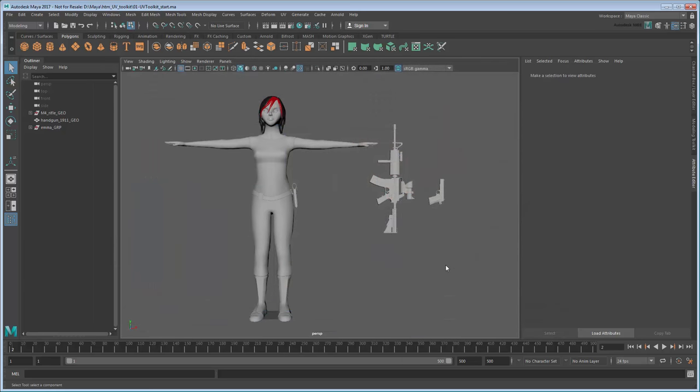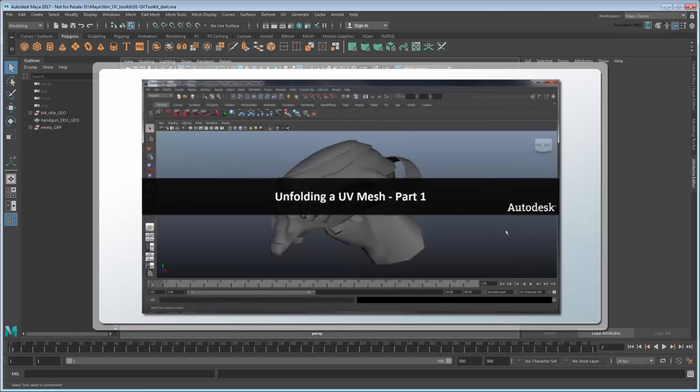In this series, we'll use these new tools to map UVs onto our Emma character model along with her arsenal. For more information on the basics of UV theory, watch the first minute of our Unfolding a UV Mesh tutorial.